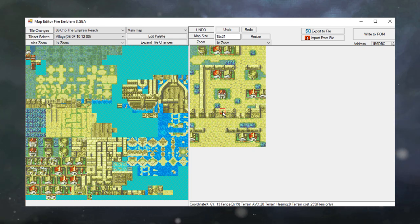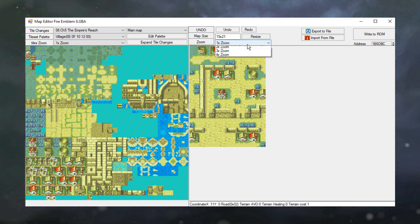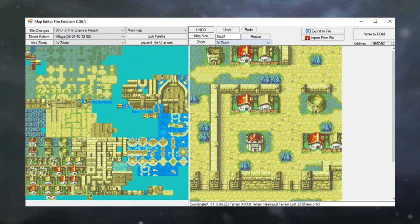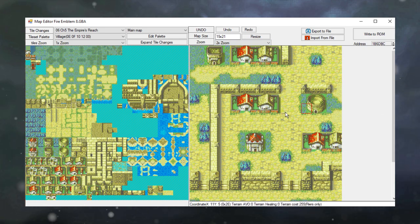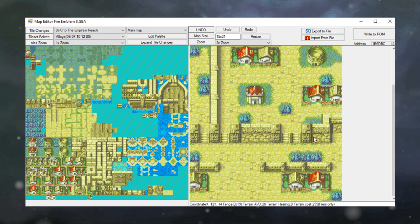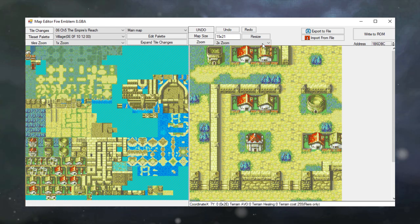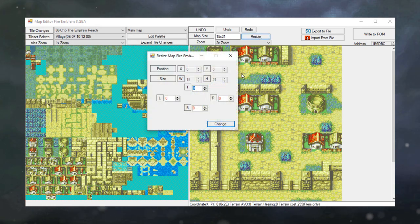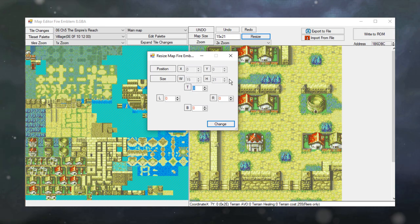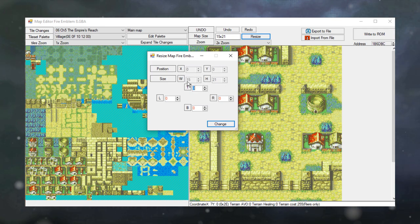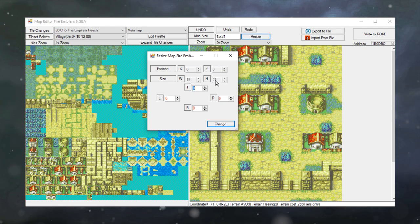So here you can see we have the town. Now I'm going to zoom the map in a little bit to make it easier to see all the details. But I'm not completely happy with the dimensions of the map, so I'm going to resize it. We're clicking on this button right here, and you can see how big the map is. It is 15 tiles wide and 21 tiles high. That makes the map kind of long and narrow.